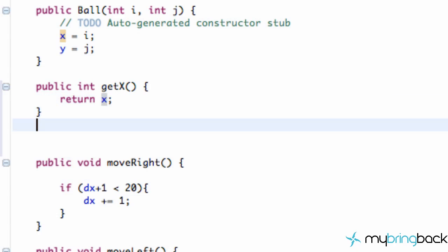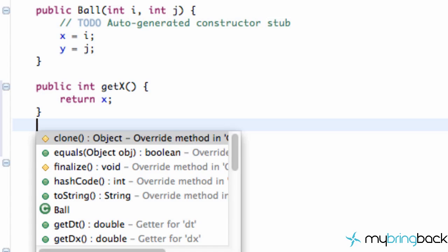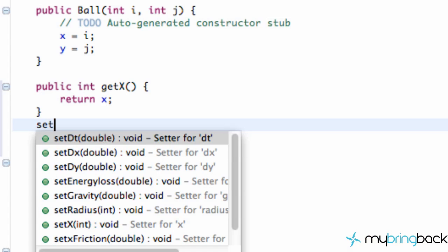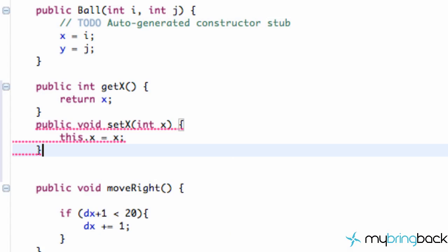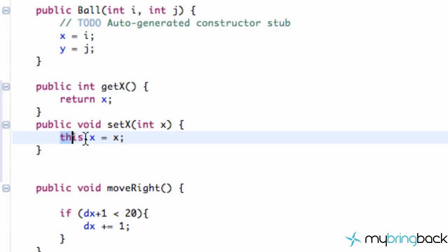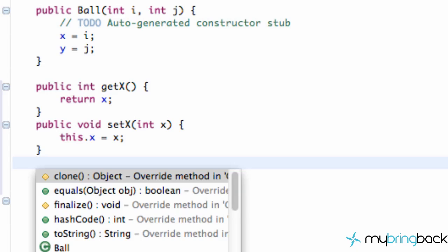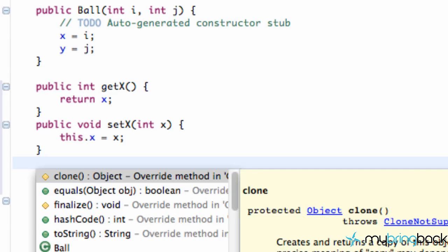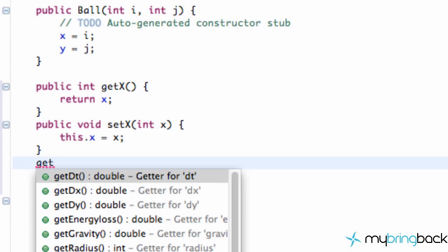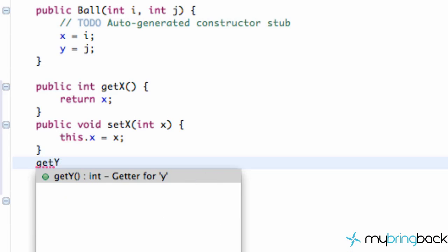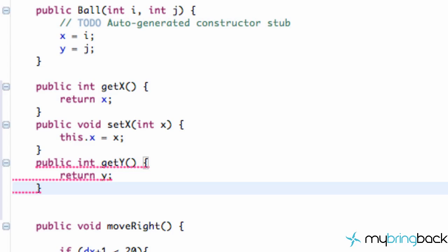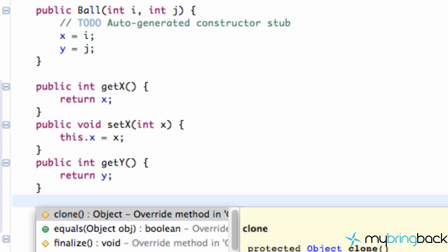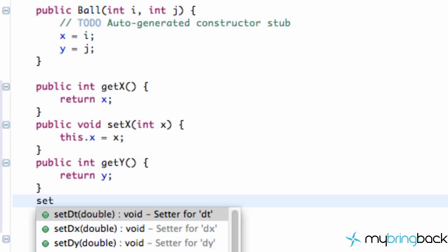And then we can also make sure we do the set method as well. So we're going to say set x and it takes an integer within the parameter. And all it's going to do is set our current x to whatever is being passed in. So we're just going to set up some of these general methods here. Control space and get y. Control space set y.